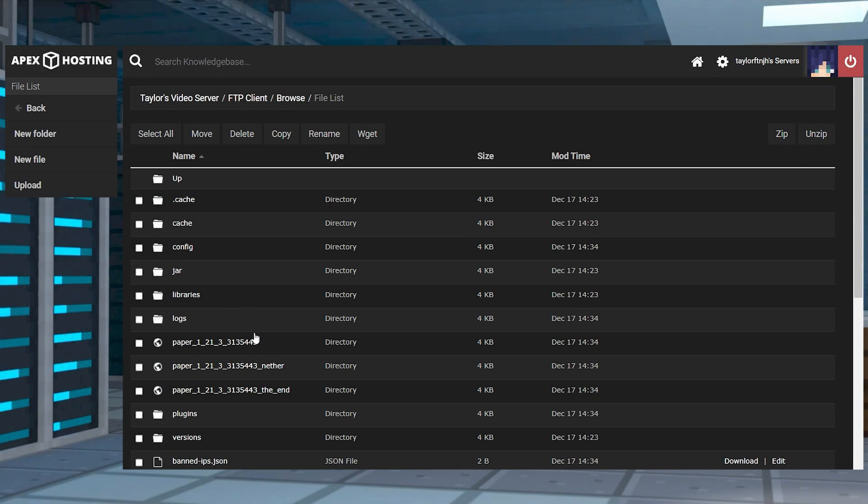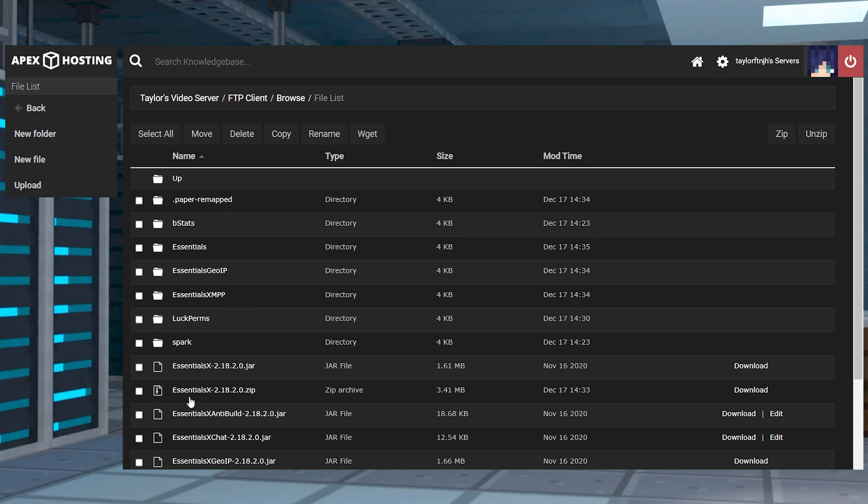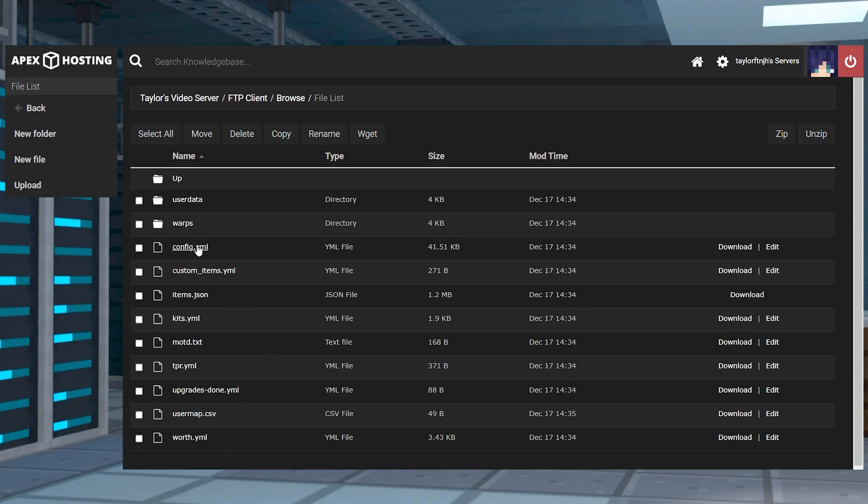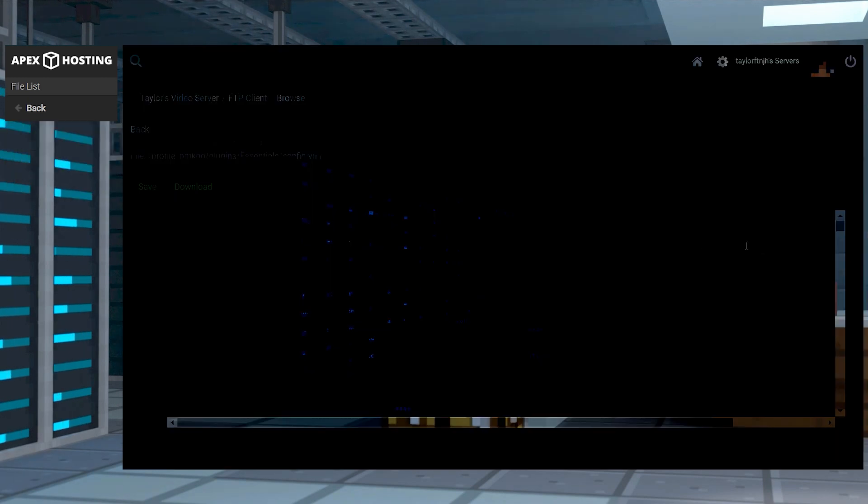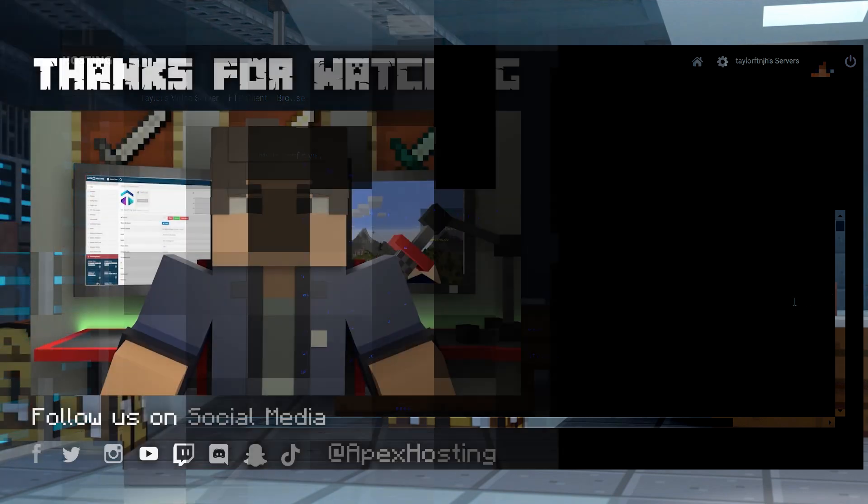And finally, when you play with plugins, you might want to tweak some aspects to them which is done through the configuration files. Most of these are completely customizable, giving you the perfect way to alter your Minecraft experience.